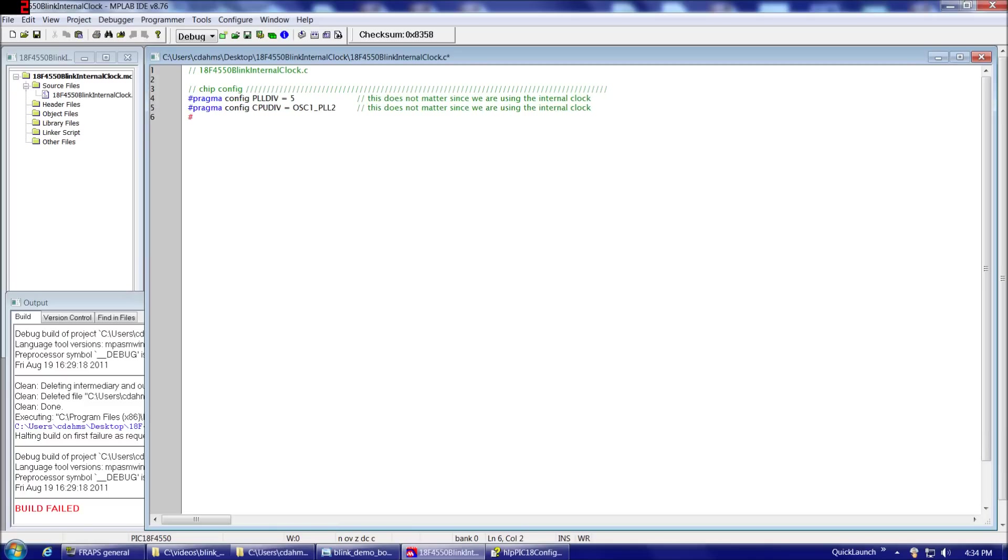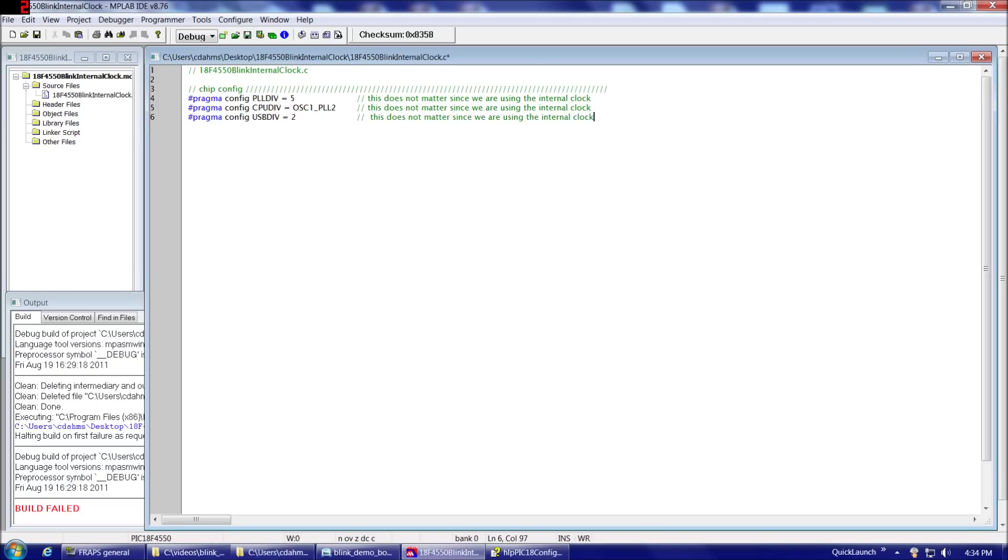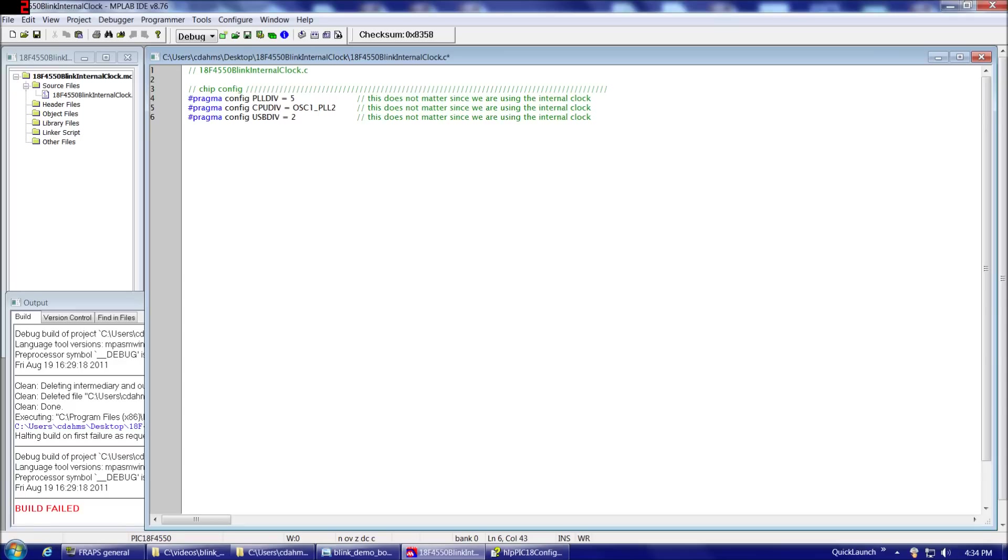And since I'm going to say the same thing, I'll just copy and paste it. And the third clock option that, for the moment, does not matter. Pragma config USBDIV is assigned 2. And again, this doesn't matter since we're using the internal clock. Now, I happen to choose values for these that are going to be similar or exactly the same as the values that we're going to use later on when we are using the external clock, so we won't have to change much when we get to that. But, for the moment, we'll leave them as that.